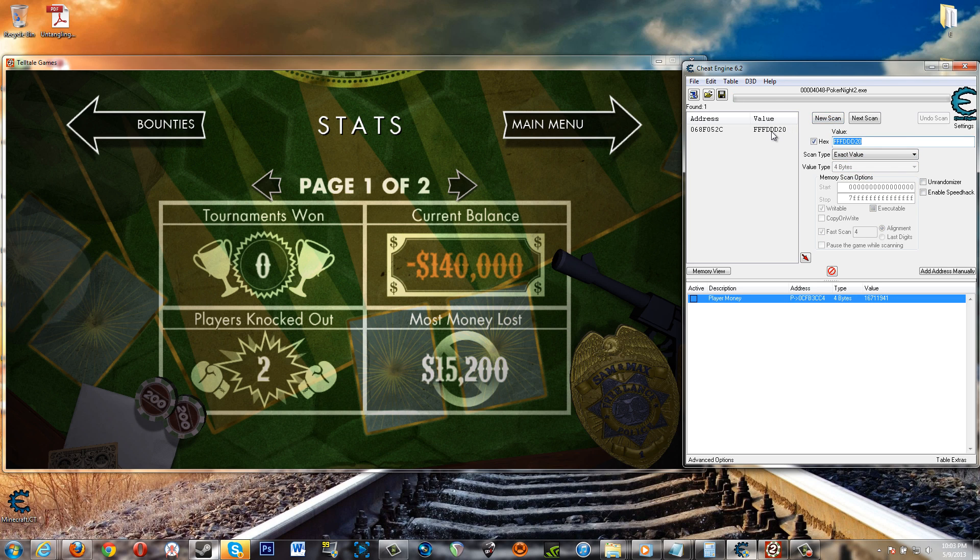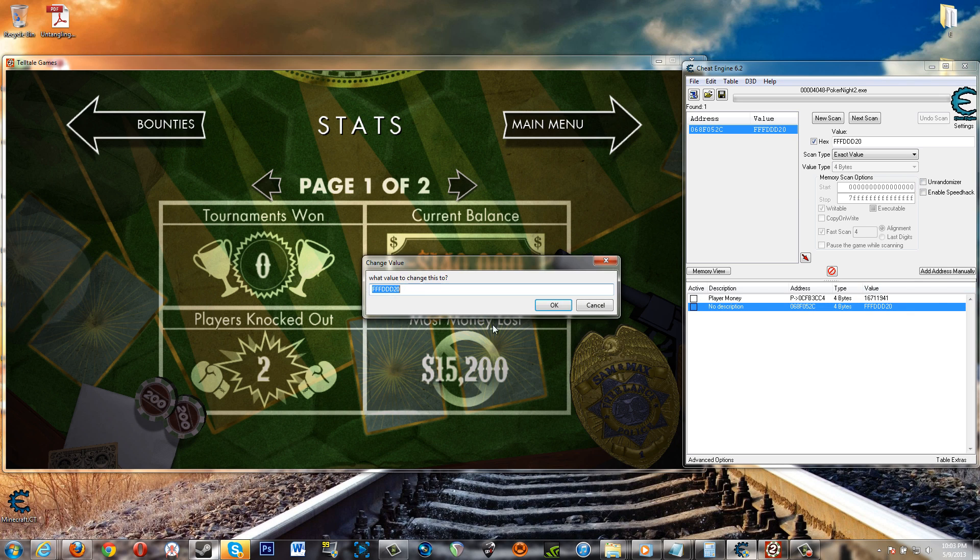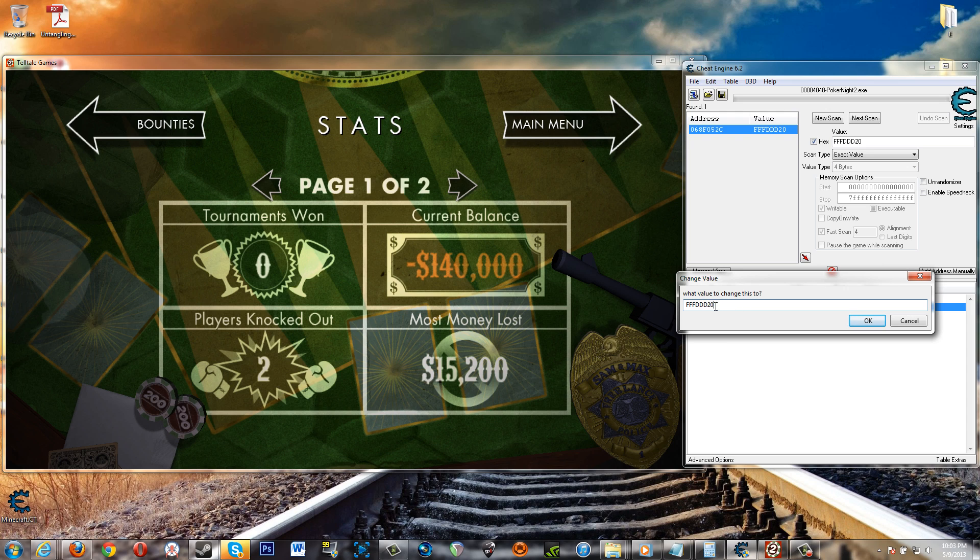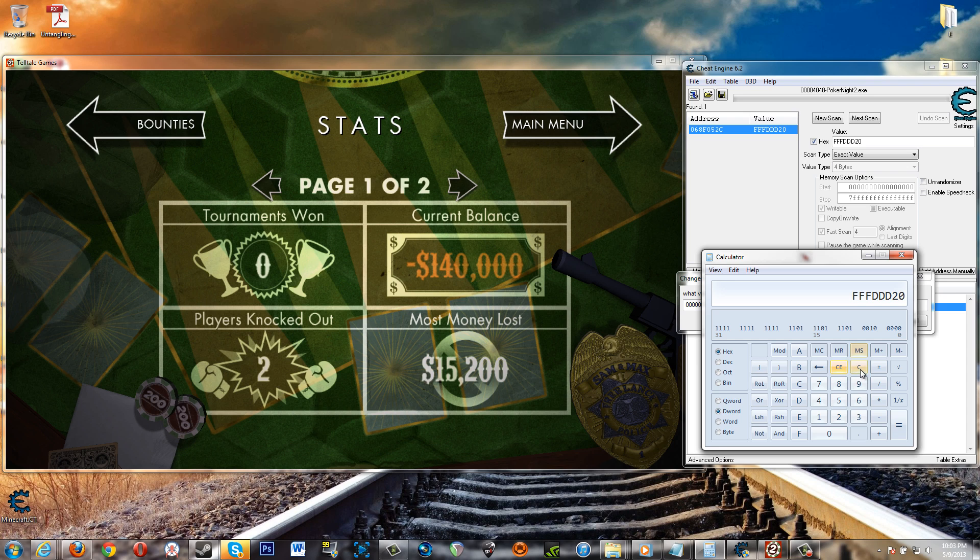All right, see it came up here. This is the value for the current balance. So if you change that to, well let's just zero it out. You need eight zeros there. Whatever you change it to you need eight of those. Okay, so say you want to change it to a positive hundred and forty thousand.